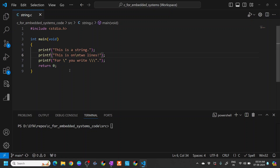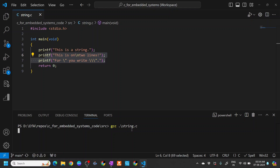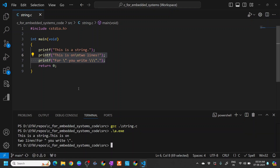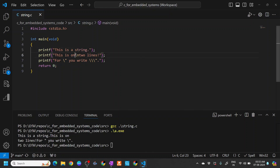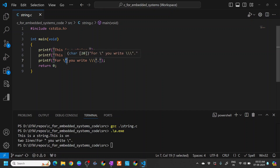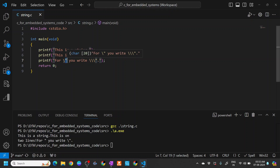Let's see this with an example. Here we have a file called string.c in which we are just printing a few things. Let's compile this: gcc string.c, then let's execute this. Here you can see 'this is a string', and then on line number six we are printing on two lines. In another line we have a backward slash — you write backward slash, and then you have the double quotes, which means the double quotes is passed as a character.